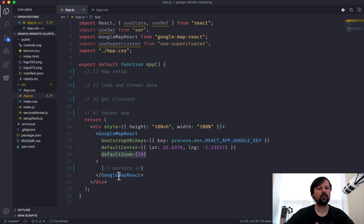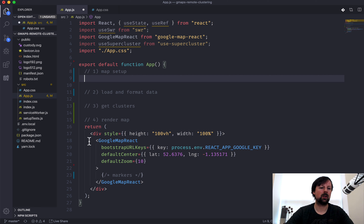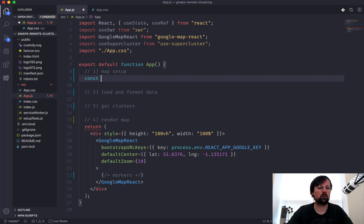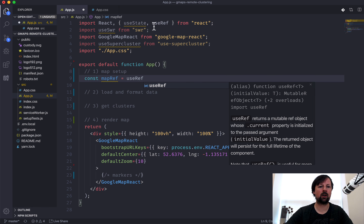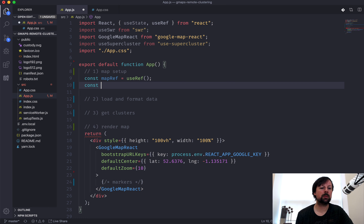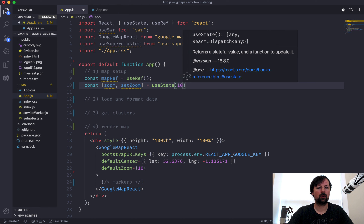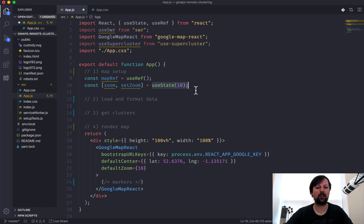Now that we've got the map displaying, let's start up with map setup. There are a few variables in state I need. The first is a ref to the map itself - we'll call it mapRef and use the useRef hook. The next thing is state for the current zoom level - we'll set up zoom and setZoom using useState, initialized to 10 to match the default zoom on the map.